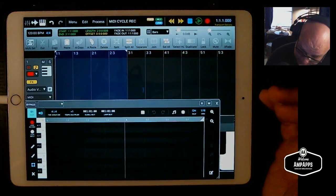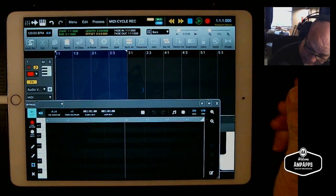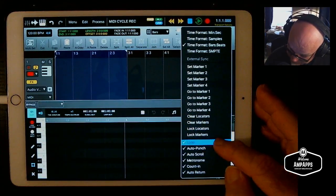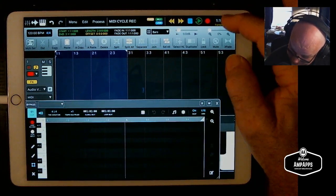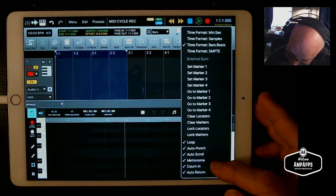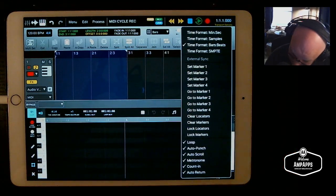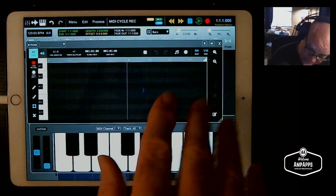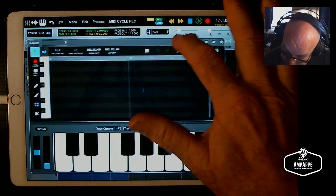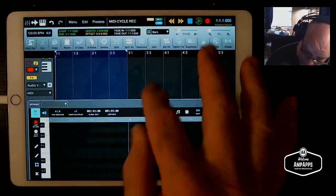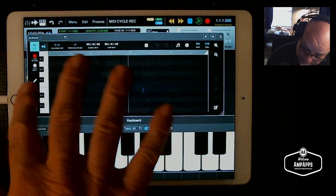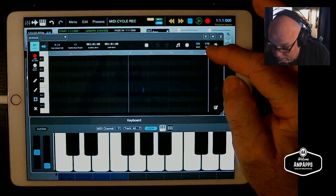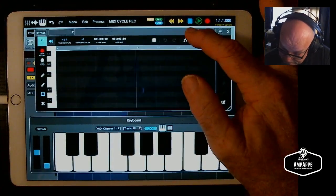What you do with the timeline isn't really important because we're not recording to the timeline, but we do have to activate play. For simplicity, I like to set up loop, auto punch, auto scroll, metronome, count-in, and auto return. This keeps it from running away — as much time as you spend in play coming up with overdubs, the timeline would just take off. Putting it in loop mode prevents that, though the two do affect each other: if you loop shorter than the Atom loop section, you'll have trouble.